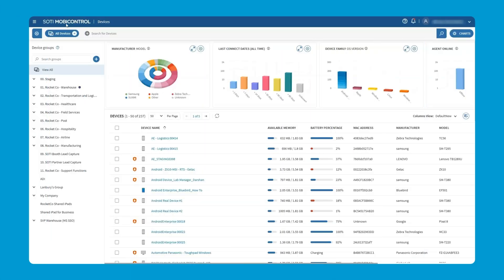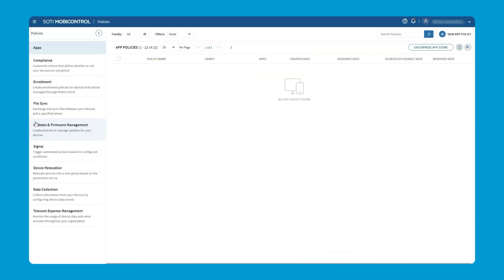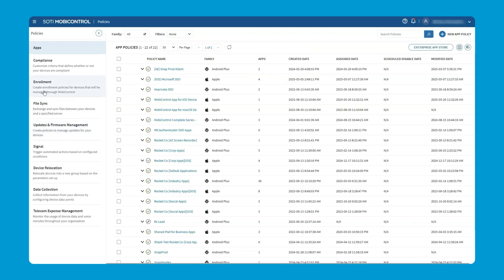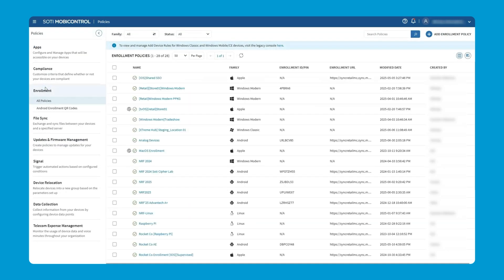To get to our enrollment policies, we're going to click on the hamburger menu and then scroll down to Policies. From here, you can see we have a whole host of policies, but we're going to work with enrollments today. When you go into enrollment policies, we can see that there's a few that we've already got set up and running.